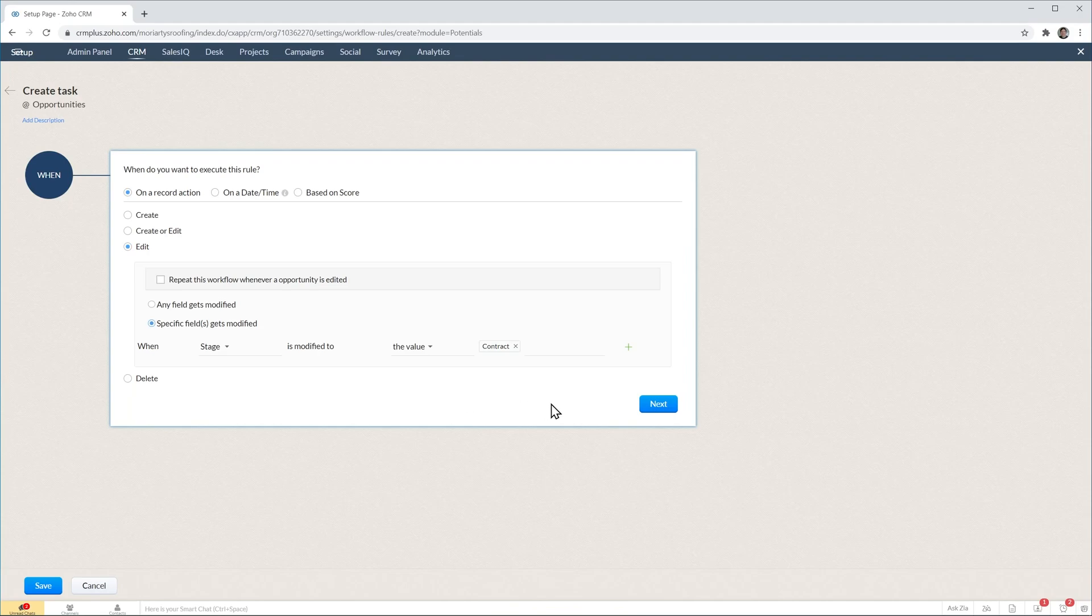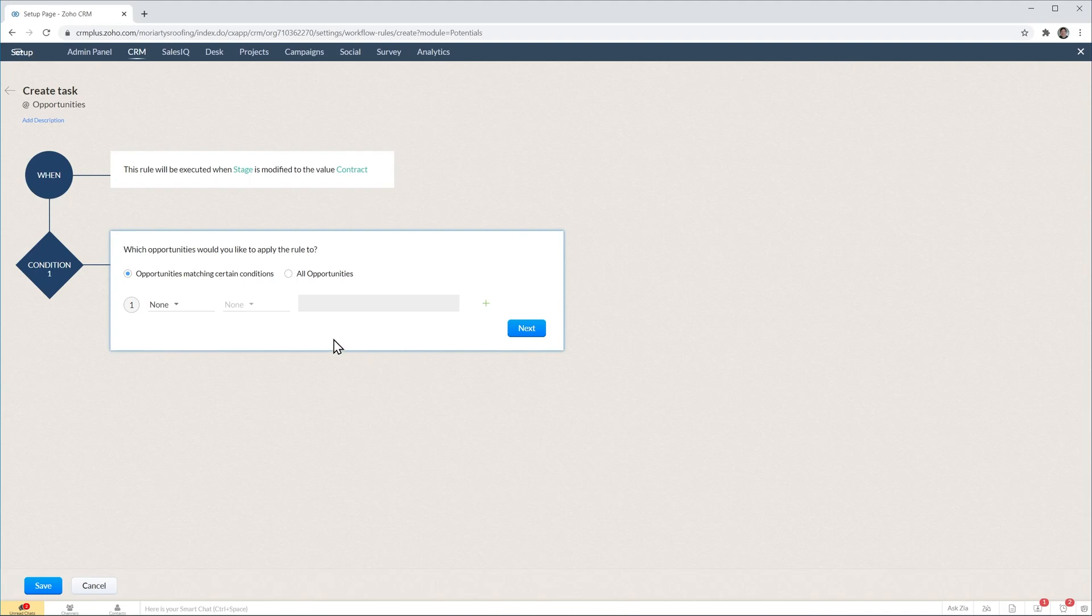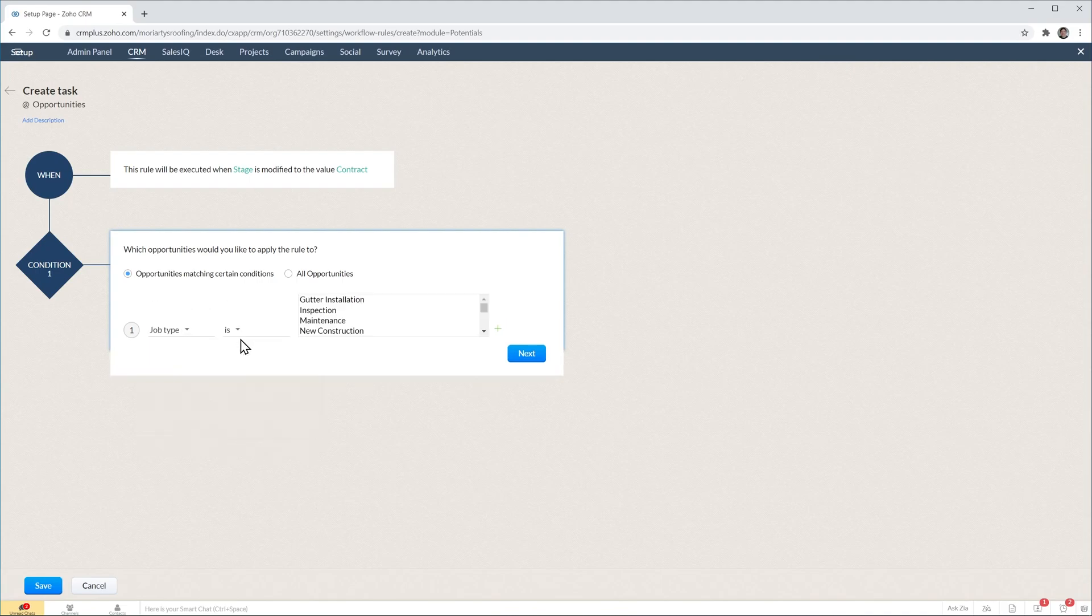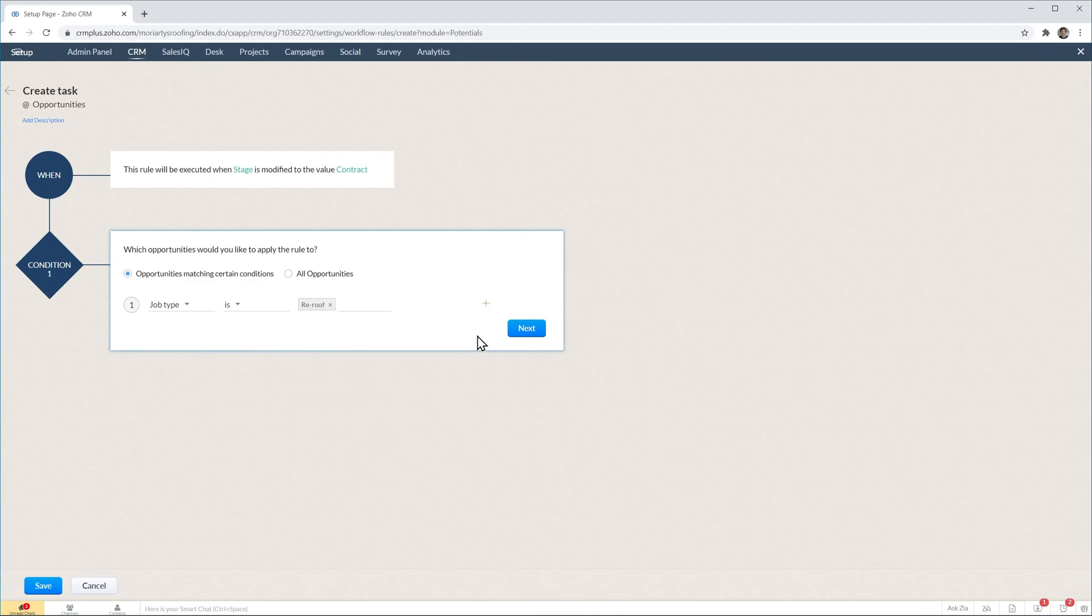Now we're going to click on next and here we're going to apply a filter because we don't want to run this workflow on every single opportunity that's moved to contract. So we're going to do job type is rear roof. Meaning that if the job type is not rear roof, this workflow is not going to run.